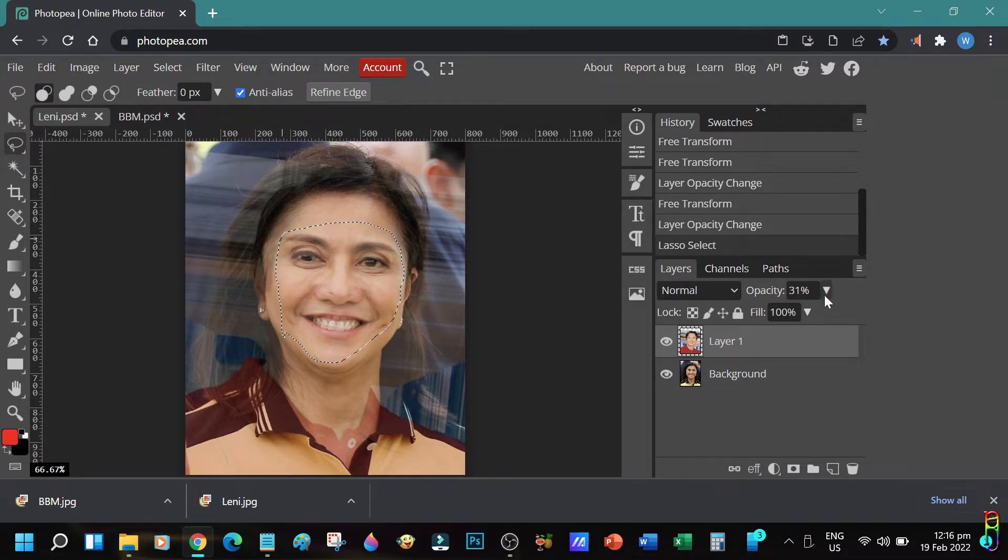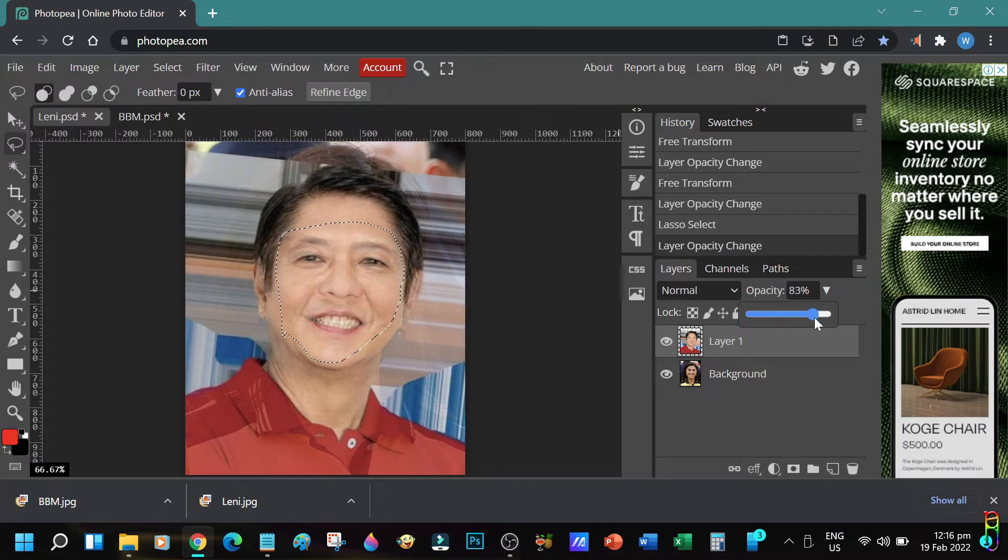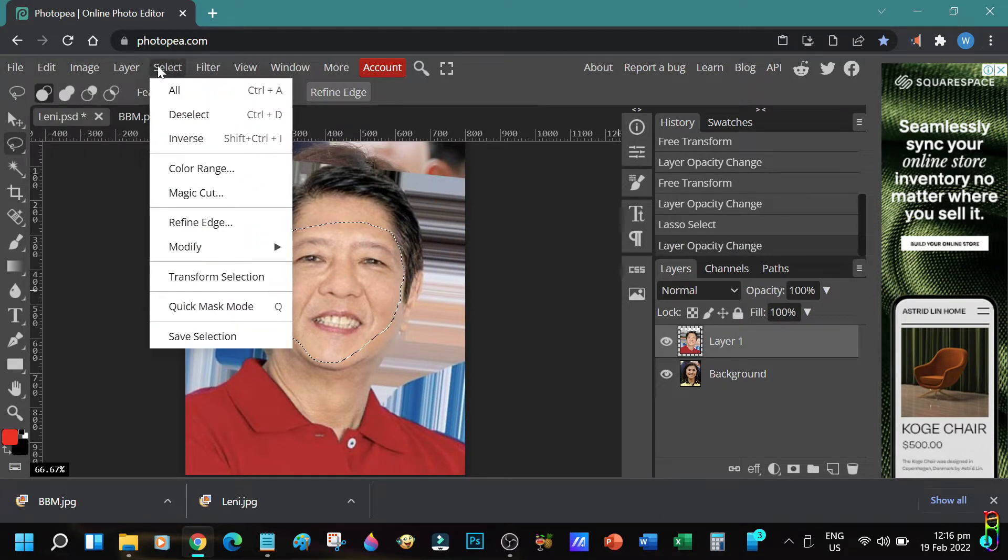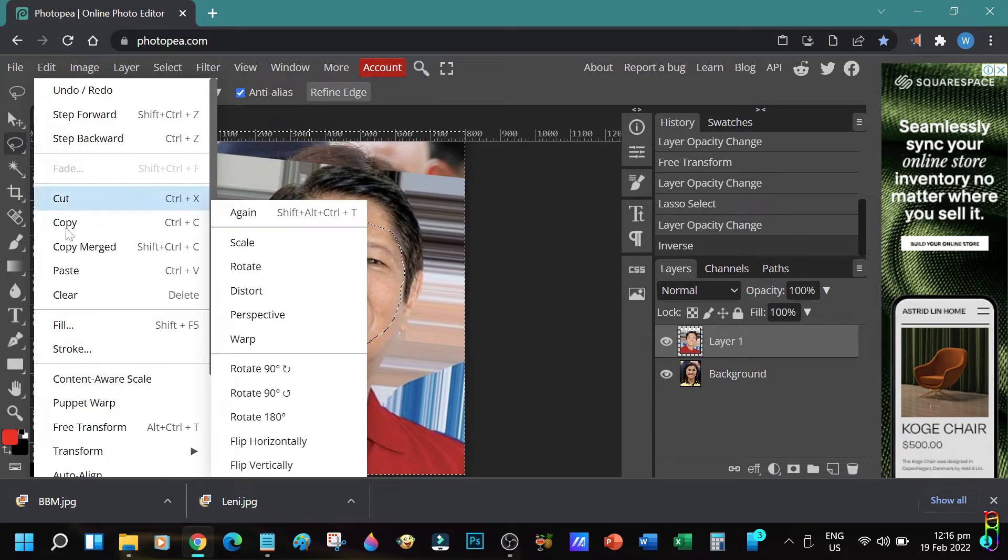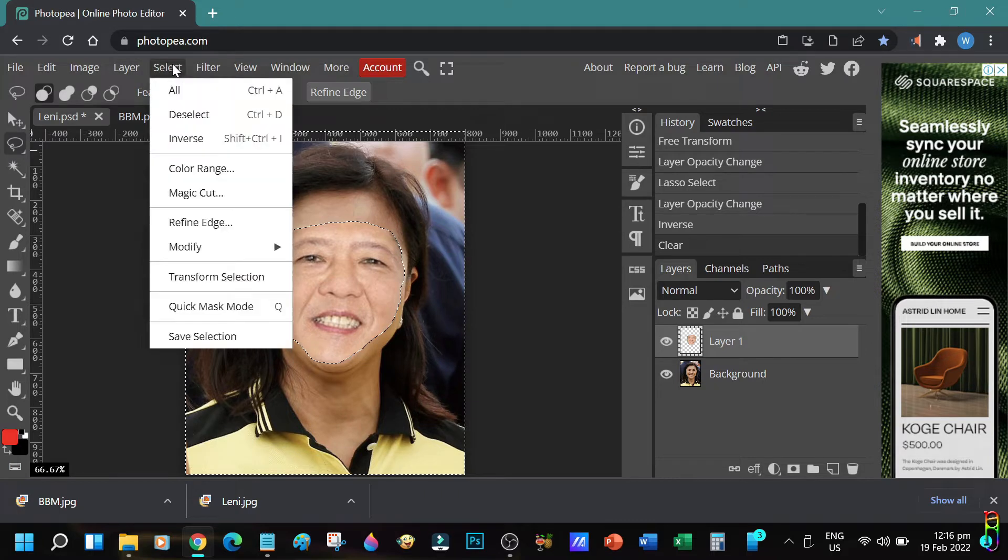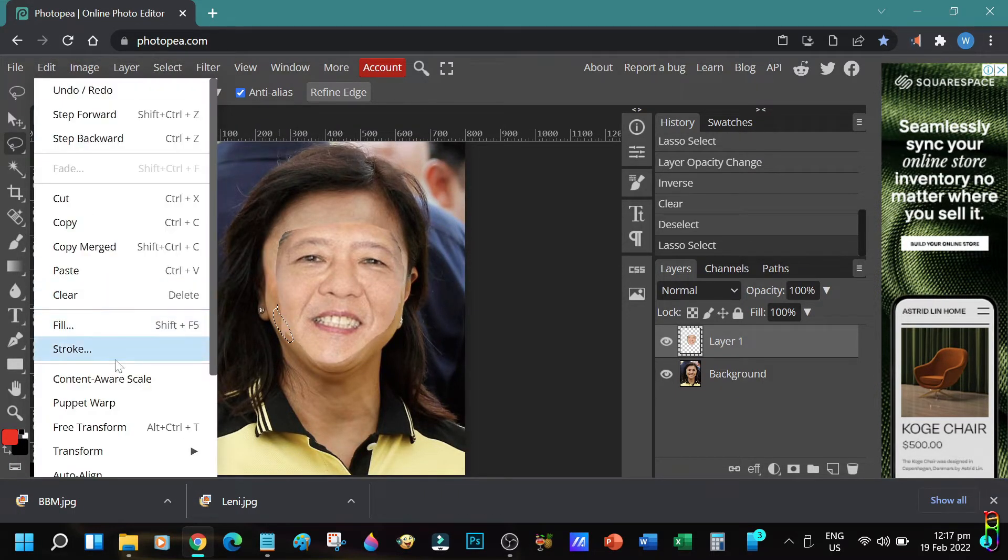Now let's bring back the opacity to 100, then let's inverse the selection so that we are selecting everything outside the face, and we are going to delete all of that, leaving just the face that we cut. There we go. Now let's deselect the face. Let me just clean up some edges here.